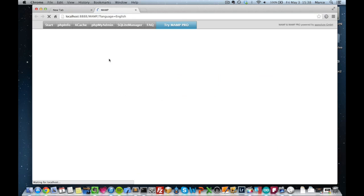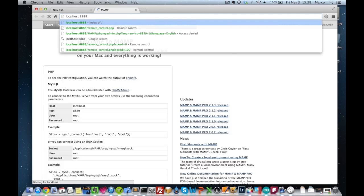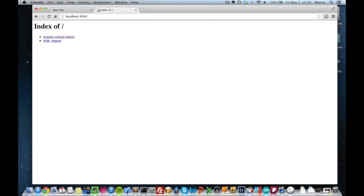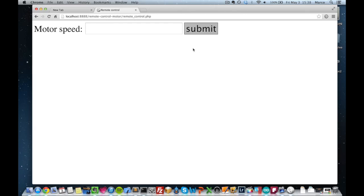So that's the default page of MAMP and I will just go to the localhost directory and you can see that I have my remote control model, which is the repository of the project. And I just click on remote control dot php and I should get the famous HTML form that I spoke about before. So if you see that, it means everything is fine.